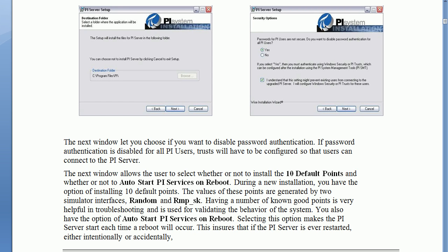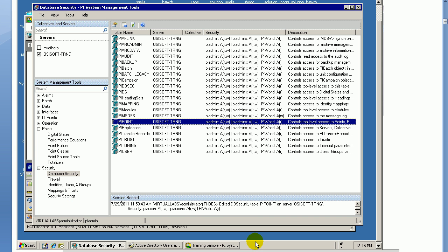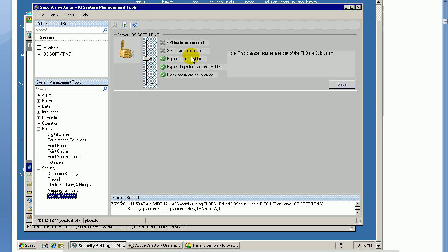If you need to disable users, or in order to disable users, the explicit PI users, what you would do is go into this Security Settings here, under PI SMT. We're running PI SMT under Security Settings. It's this right here that we're going to disable, this explicit login disable. That will disable the traditional PI users and passwords you may have configured. Again, go slowly when doing this. This isn't something that you're going to want to do without giving a lot of consideration to people who may already be using that. It's not something I would do 3 o'clock on a Friday. You may want to do this during a planned maintenance shutdown anyway.